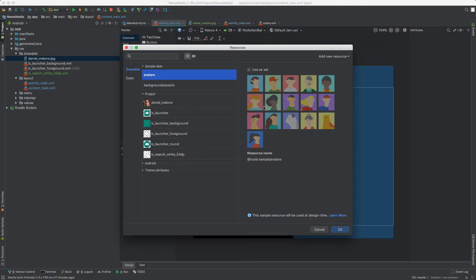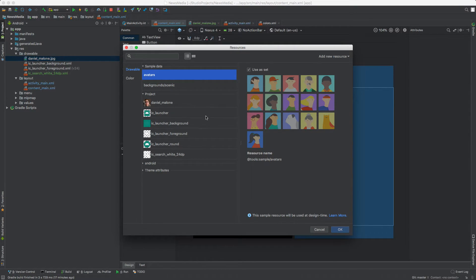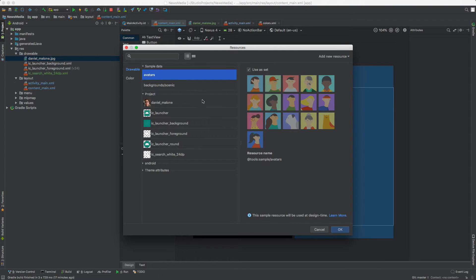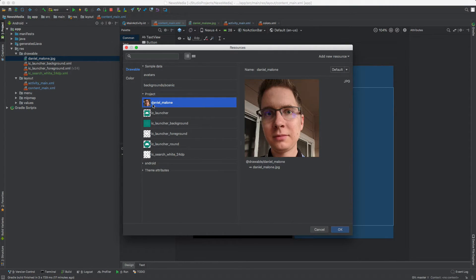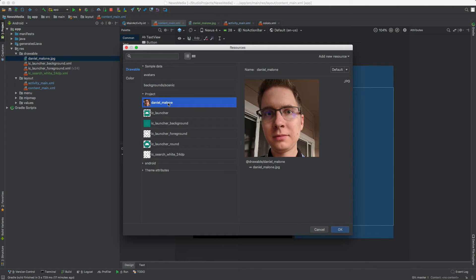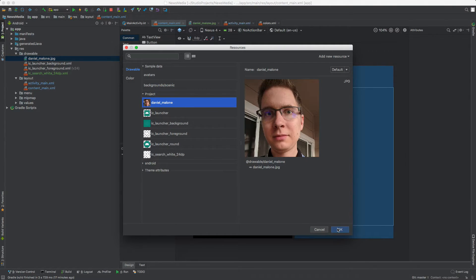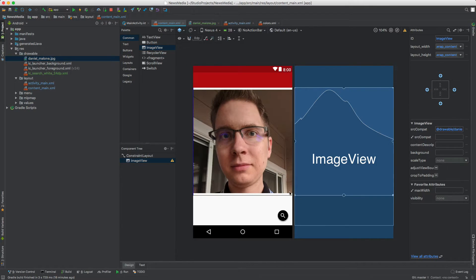But in this case, I know what I want to add. It's this Daniel underscore Malone folder, or Daniel underscore Malone photo file. So I'm going to click OK, and you'll see it comes up really huge in the app.